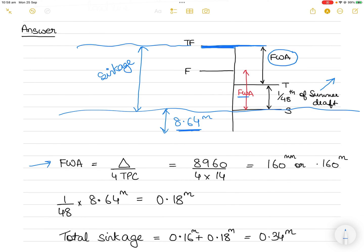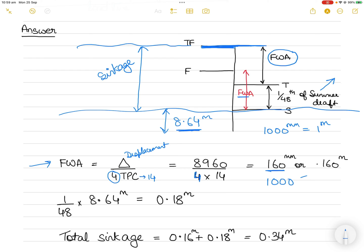Let's find the freshwater allowance first. The formula is: displacement divided by (4 × TPC). Displacement is 8960 tons and TPC is 14. Using 4 as the constant gives the answer in millimeters. So 8960 divided by (4 × 14) equals 160 millimeters. Converting to meters: 160 ÷ 1000 = 0.160 meters. That is the freshwater allowance.